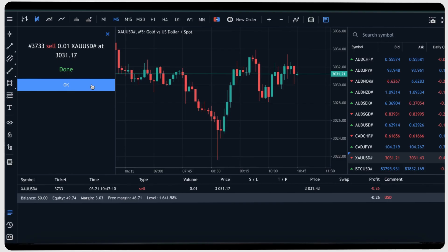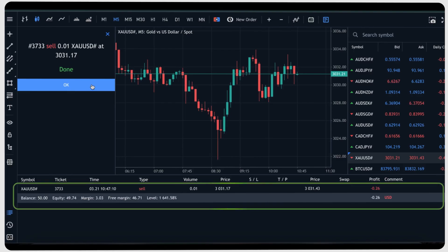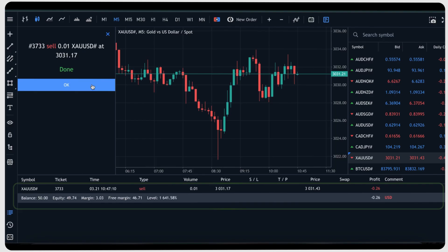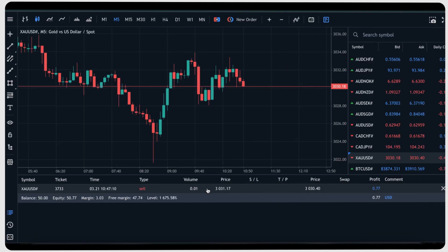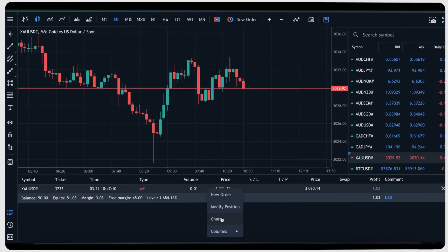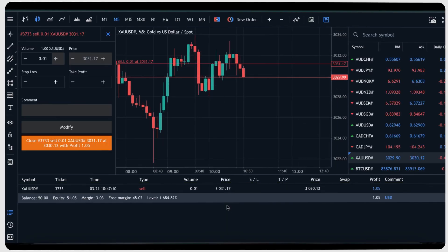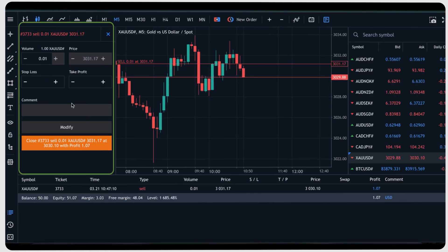Once the order is executed, your trade will appear in the position area with running P&L. Right click on the running position to modify your trade, and from the same window you can set your stop loss and take profit.